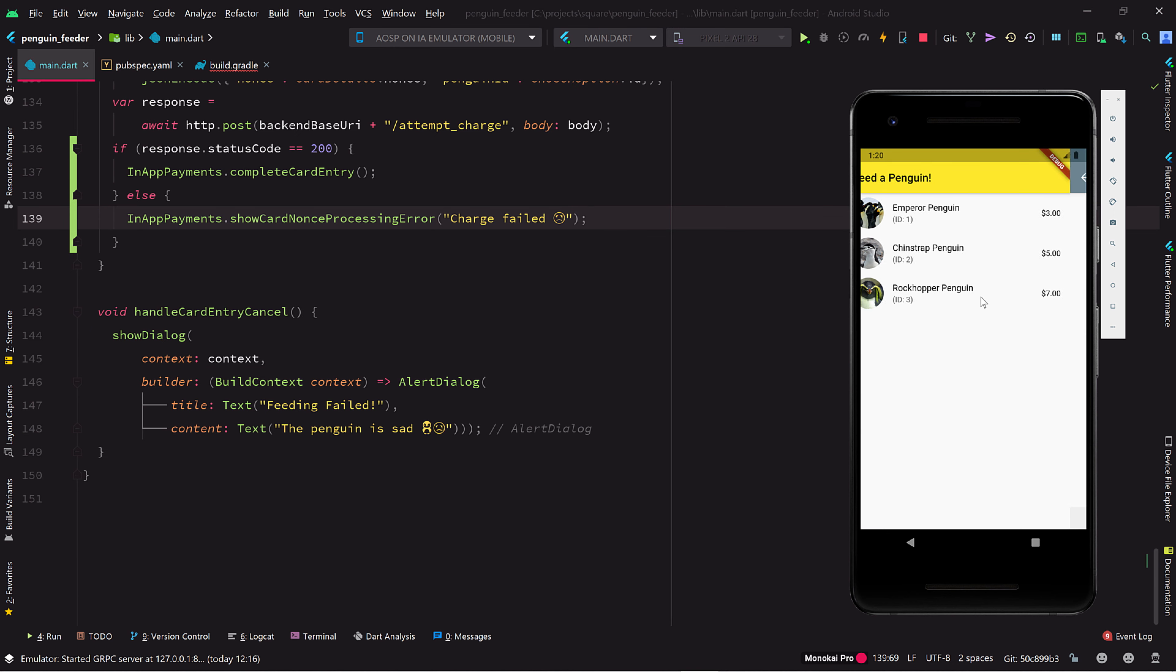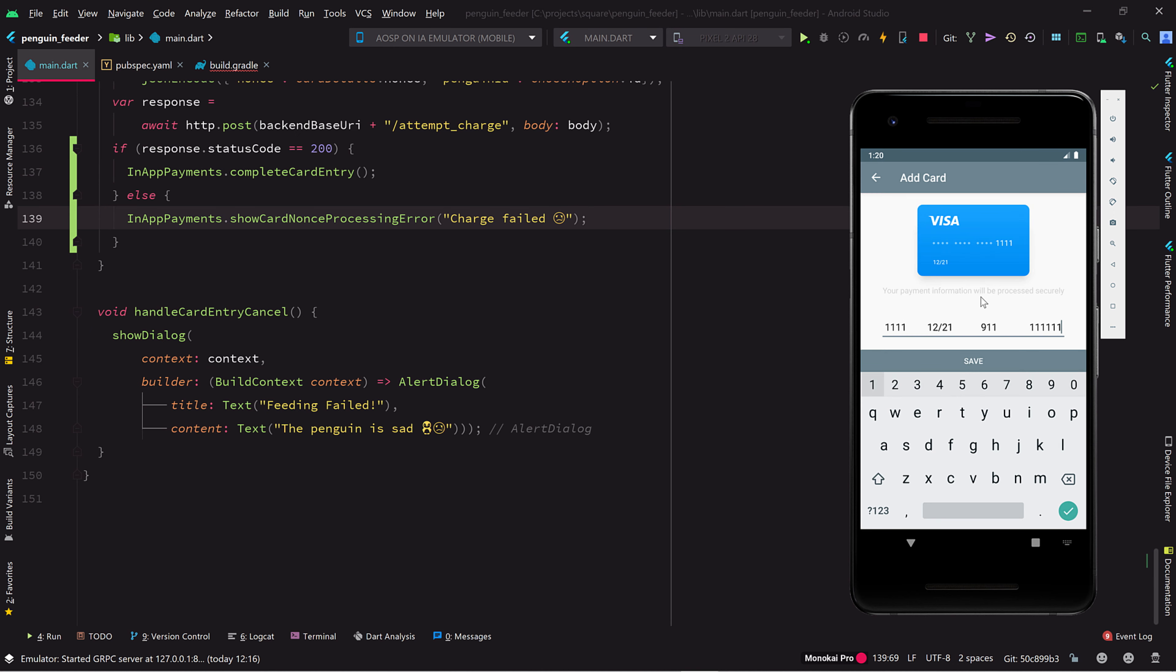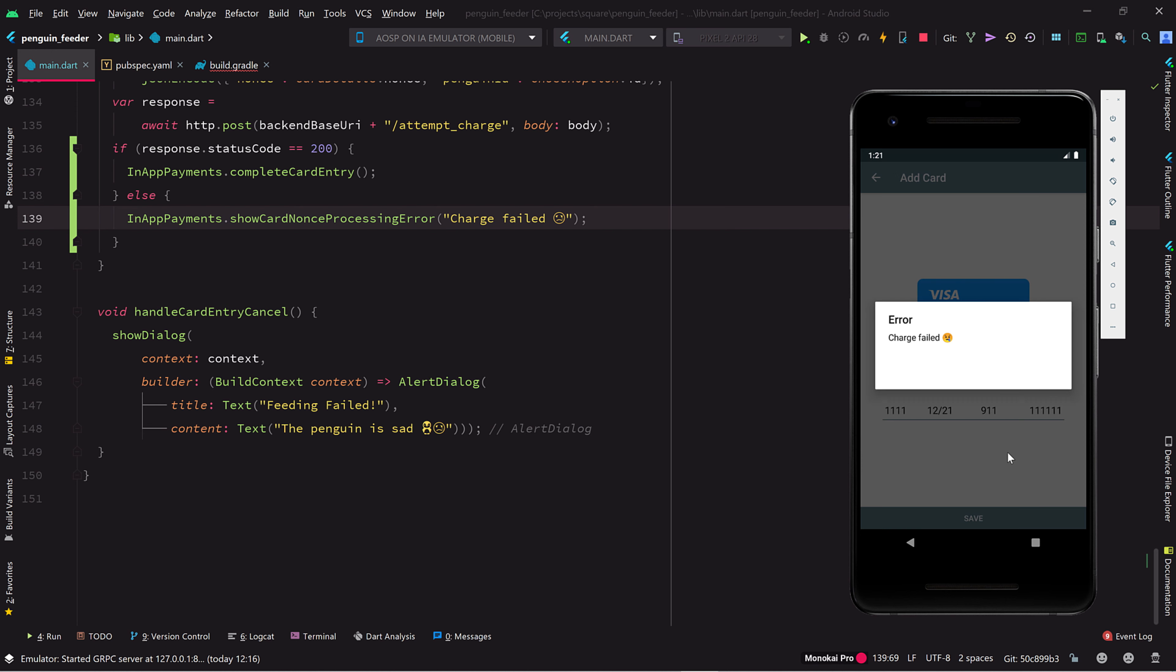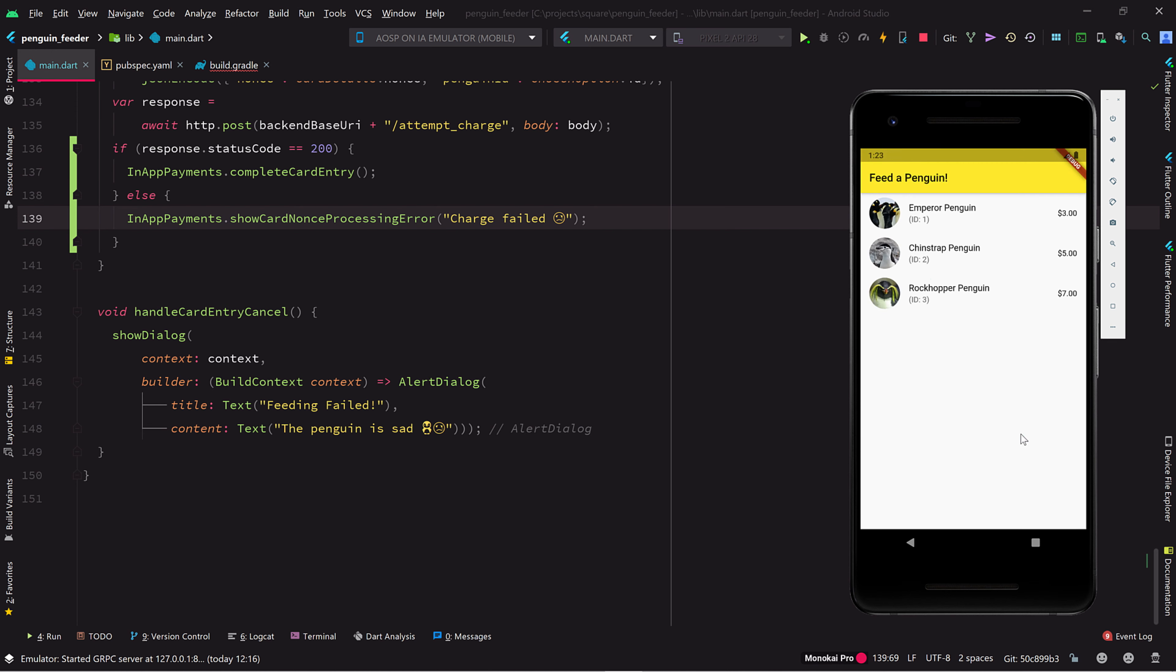Let's try out the failure case first by entering a card with an invalid CVV code. Yep, there's our error message.